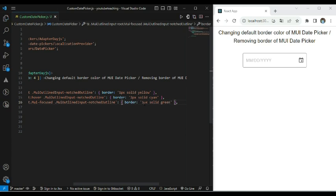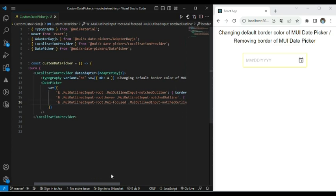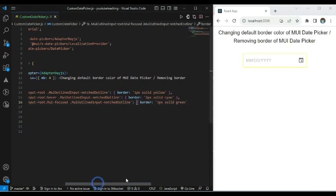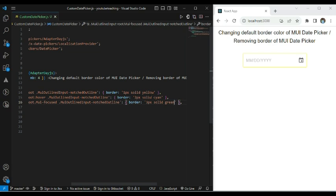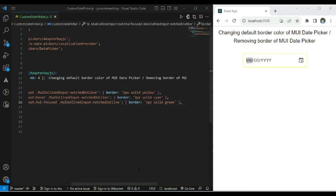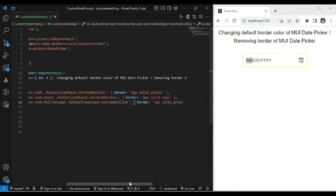Then you can make the changes accordingly. Here you can see all required classes. So here you can see that initially we are getting a 1 pixel solid yellow border. When we hover it, it changes to 2 pixel solid cyan. And when we select it, it is updated to 3 pixel solid green. This is how we can change the default border color of MUI date picker.